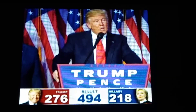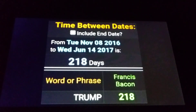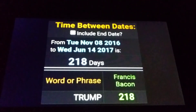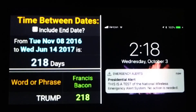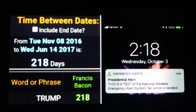Different media outlets might report slightly different numbers, but these are the numbers I saw. President of the United States — his opponent lost with 218. That speech occurred on the 9th of November, but election day was actually the 8th. If we go from election day until his birthday the following year, it's 218 days. And let's not forget the presidential alert that happened in 2018 — it was at 2:18 p.m. Eastern Time. A lot of people started talking about 2:18 at that point.